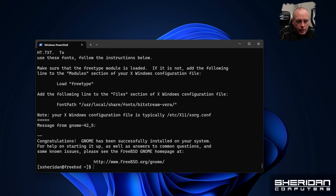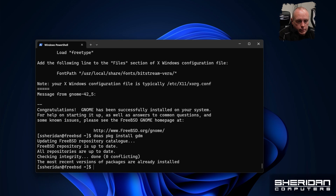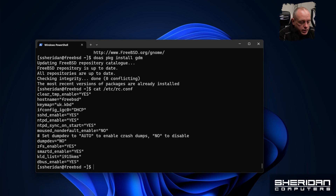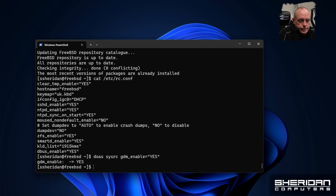Okay, so we now have GNOME installed. I did install gdm — and I need to run 'sysrc gdm_enable=yes' to enable the GDM login manager. I think that's it, so go ahead and reboot.